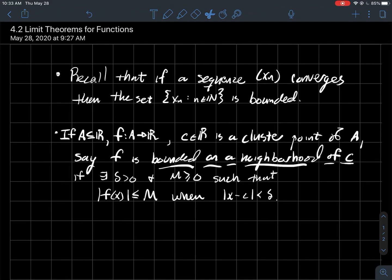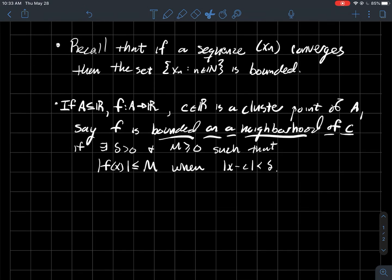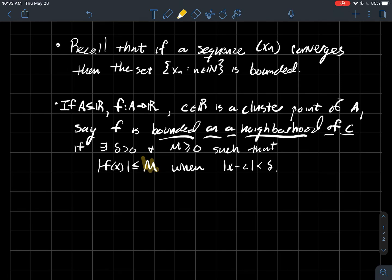We can say something similar about functions. If you've got the typical setup: A is some subset of the real numbers, the domain of my function f, and c is some real number that's a cluster point of A, then we'll say that f is bounded on some neighborhood of c if there exists a delta and some positive number M such that the absolute value of your function is always less than or equal to M for every x in that delta-neighborhood of c. So as long as the distance from x to c is less than delta, the output in absolute value is never taller than M.